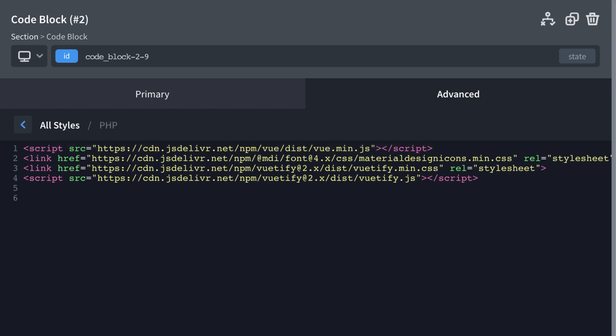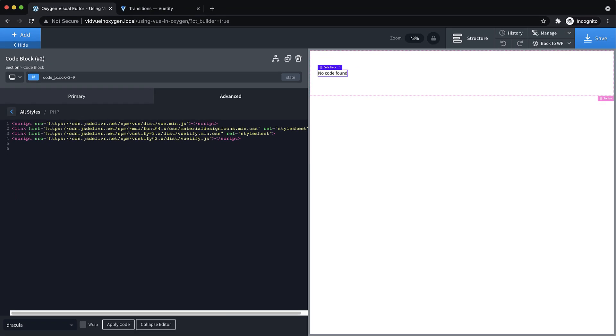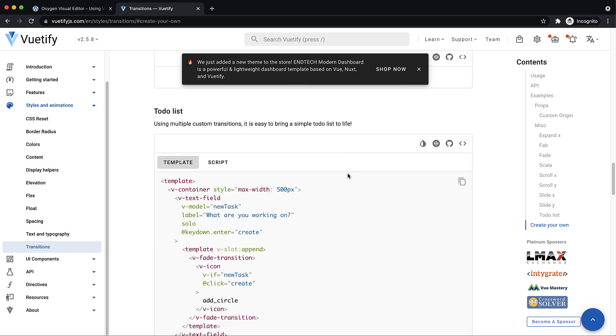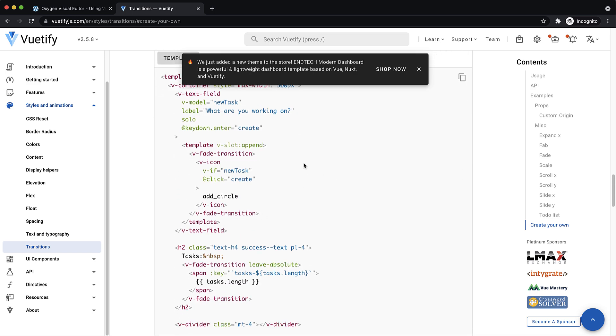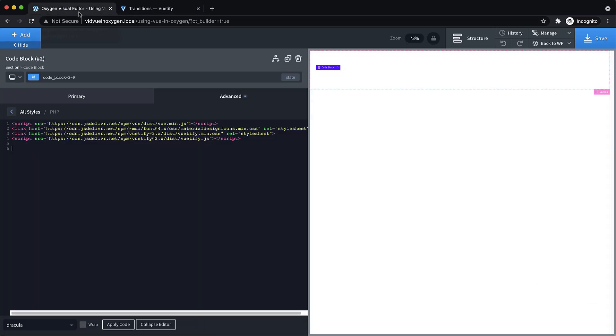Once those are in our PHP and HTML editor in our code block, we can basically build out our app. Let's go over and look at this example. The nice thing here is that they give you the code, so we should be able to just take a look here. They give you most of the stuff you need, but you are going to have to create a couple wrappers here.